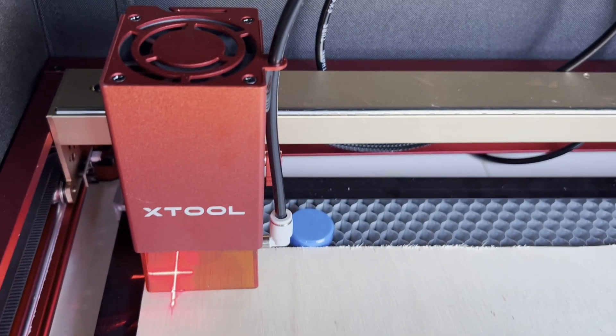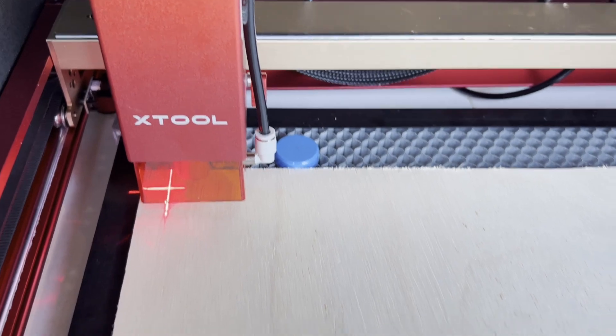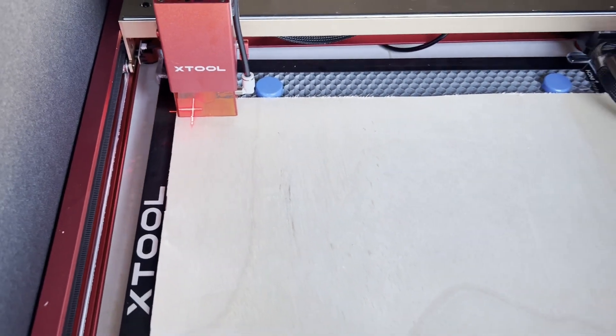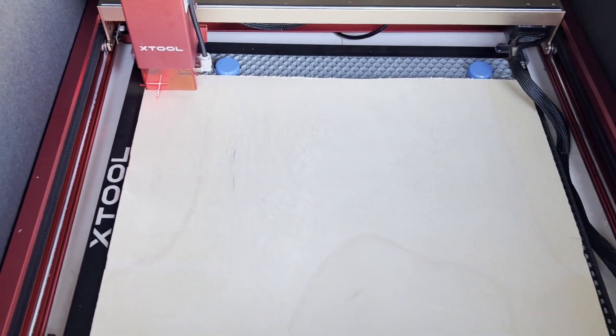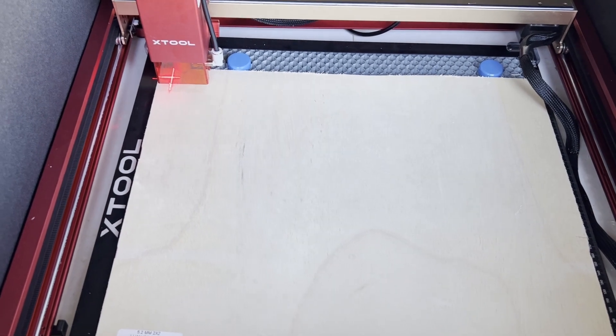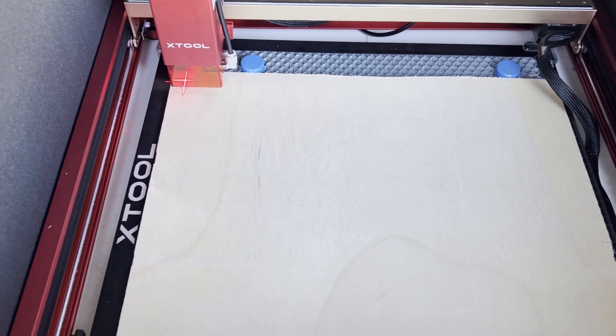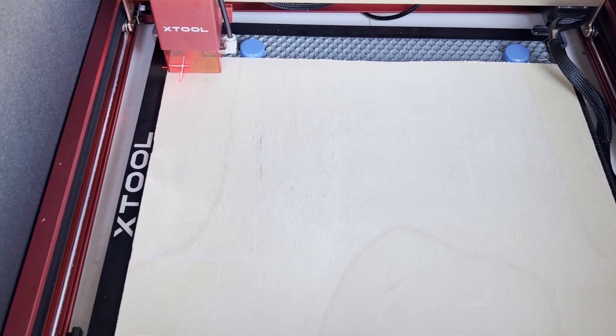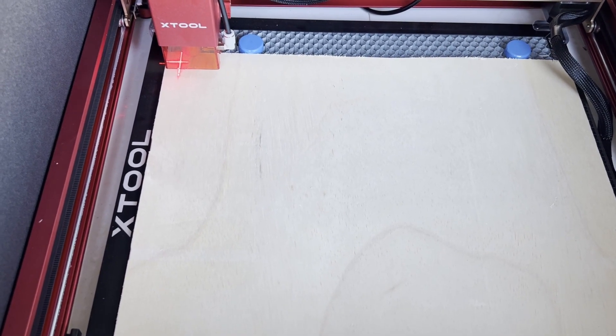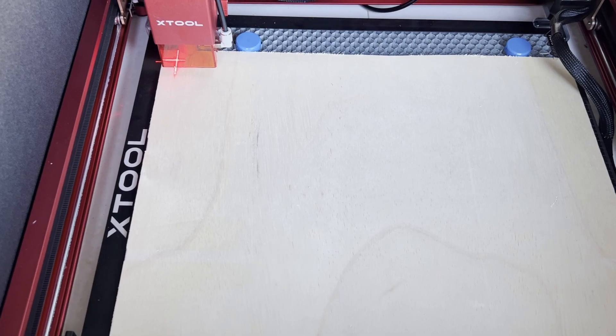So we're going to go ahead and start this up. X-Tool also has their own program that you can actually use to design in it or bring SVGs or any other kind of files to go ahead and cut and engrave.